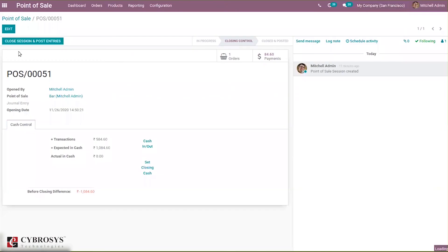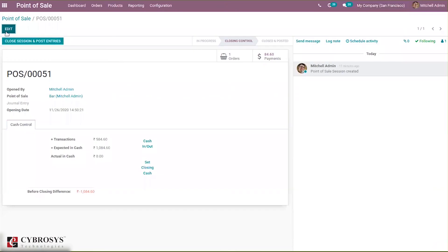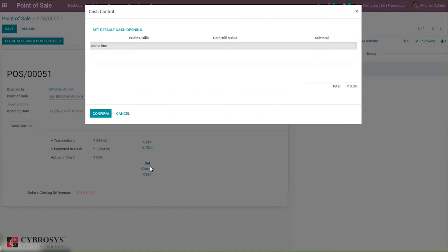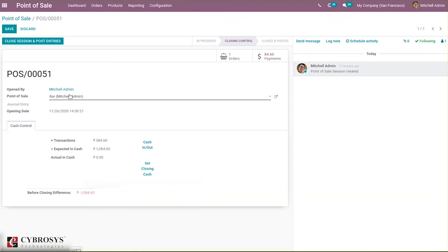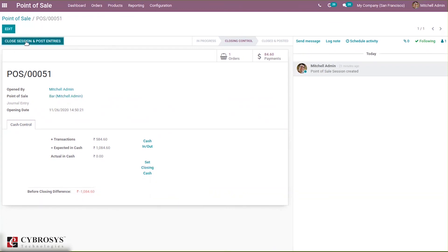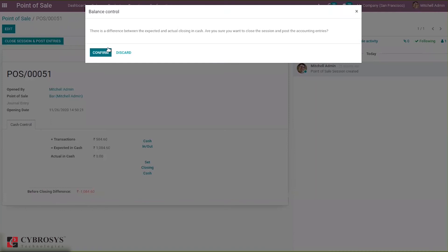You can edit this and when you click on this you can set the closing cash, or else we can put this difference to our loss account. This difference can be put to a loss account. Here you can click close and post entries and click confirm.